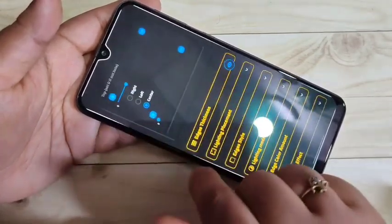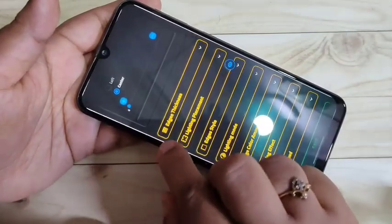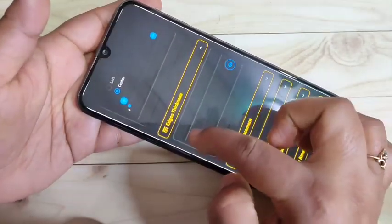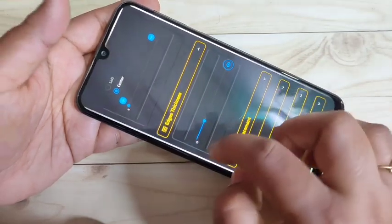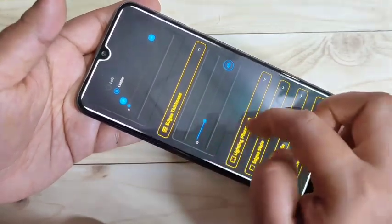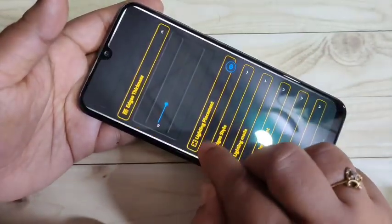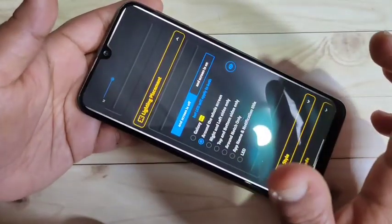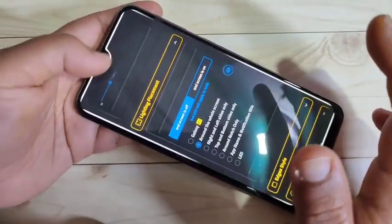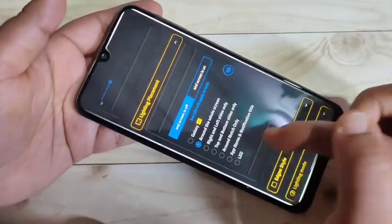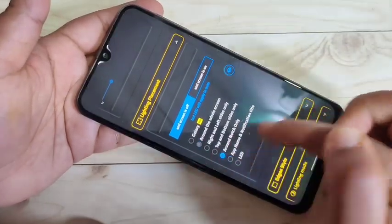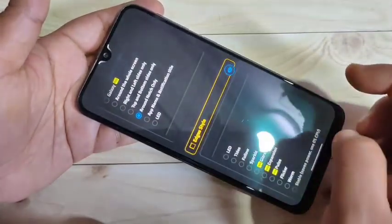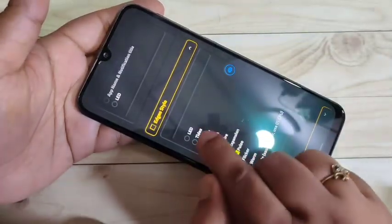Scroll down and tap on Edge Thickness. If you want to increase the thickness of the notification light, you can increase this value — you can see the change. Then select the option Lighting Placement. If you want to see the notification light only around the notch or camera, select the option Around Notch Only.